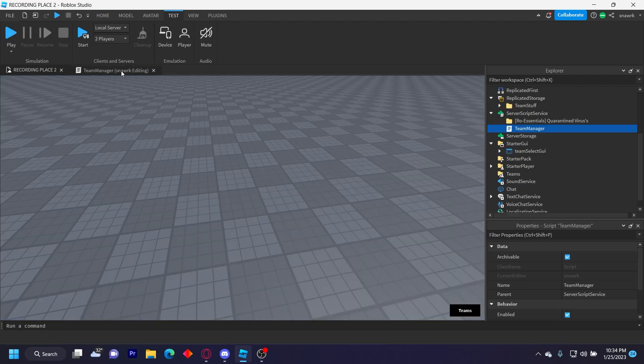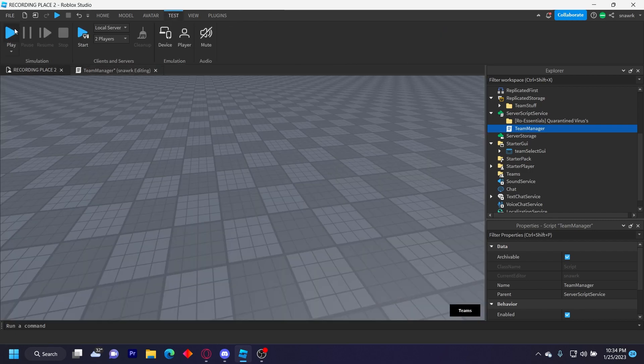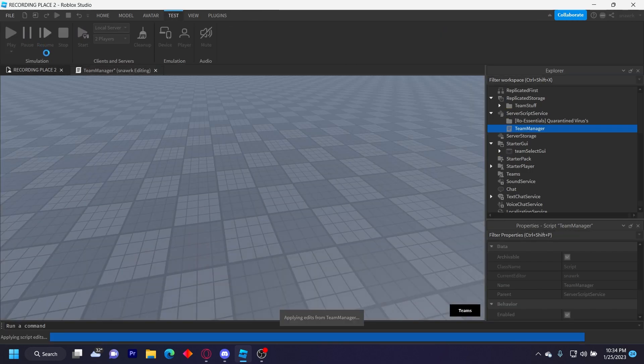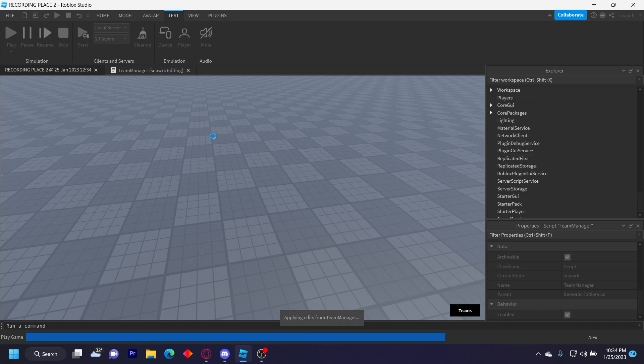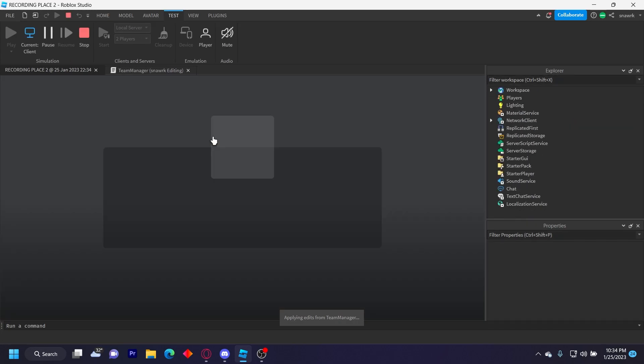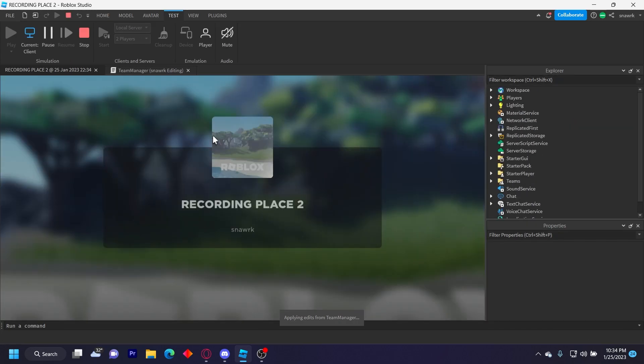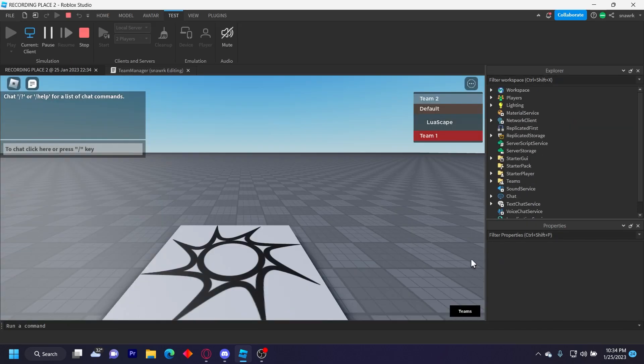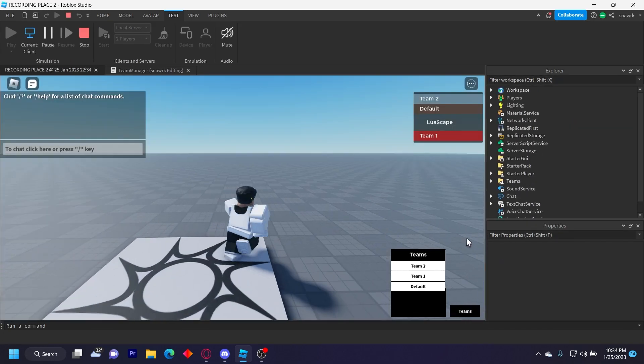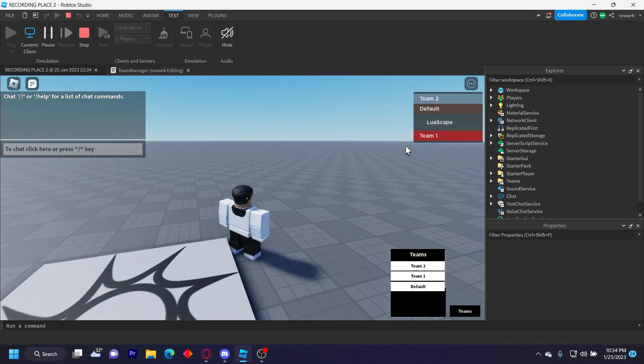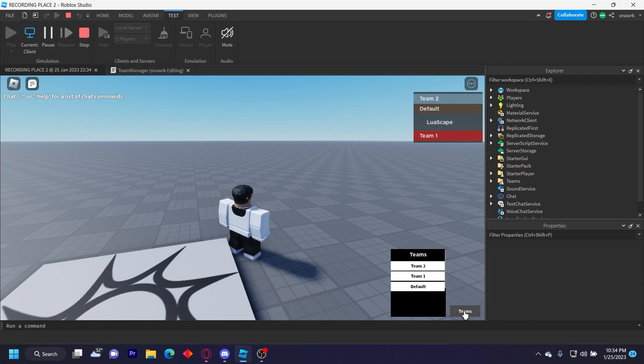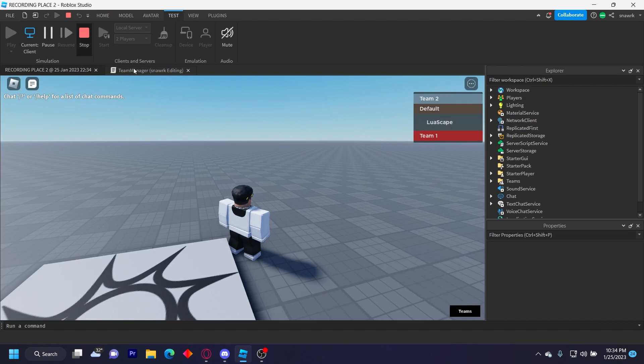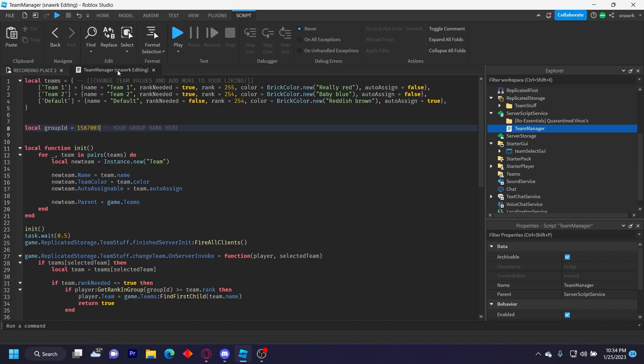But if you go back into the script and then change it to a different group and then I go ahead and click play, then I won't be able to join the group because I don't have the valid rank in that specific group. So if I go here and then click Team One, it won't let me join the group. Team Two, it won't let me join it. But then I can go back to the default team because anyone can join that team since I don't need a specific rank.